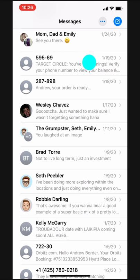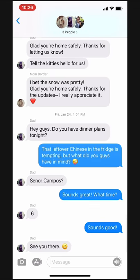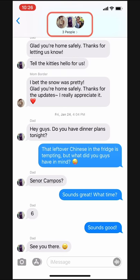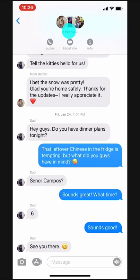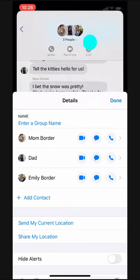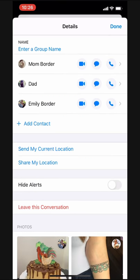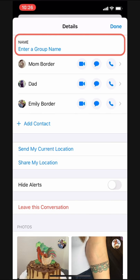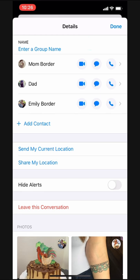First, we'll open our conversation. Then, up here, we'll tap their names and pictures. Then, tap the info button. Here, we see all the details about this group conversation, and right here at the top, we can enter a group name.